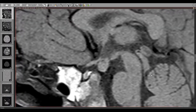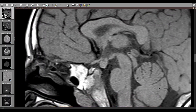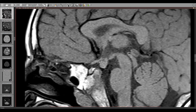These are the sagittal T1-weighted images. This is the optic chiasm, mammillary body, region of the hypothalamus, the pituitary gland inside the sella, the stalk. We see that there's a rounded T1 iso-intense lesion between the optic chiasm and mammillary body arising from the floor of the hypothalamus.